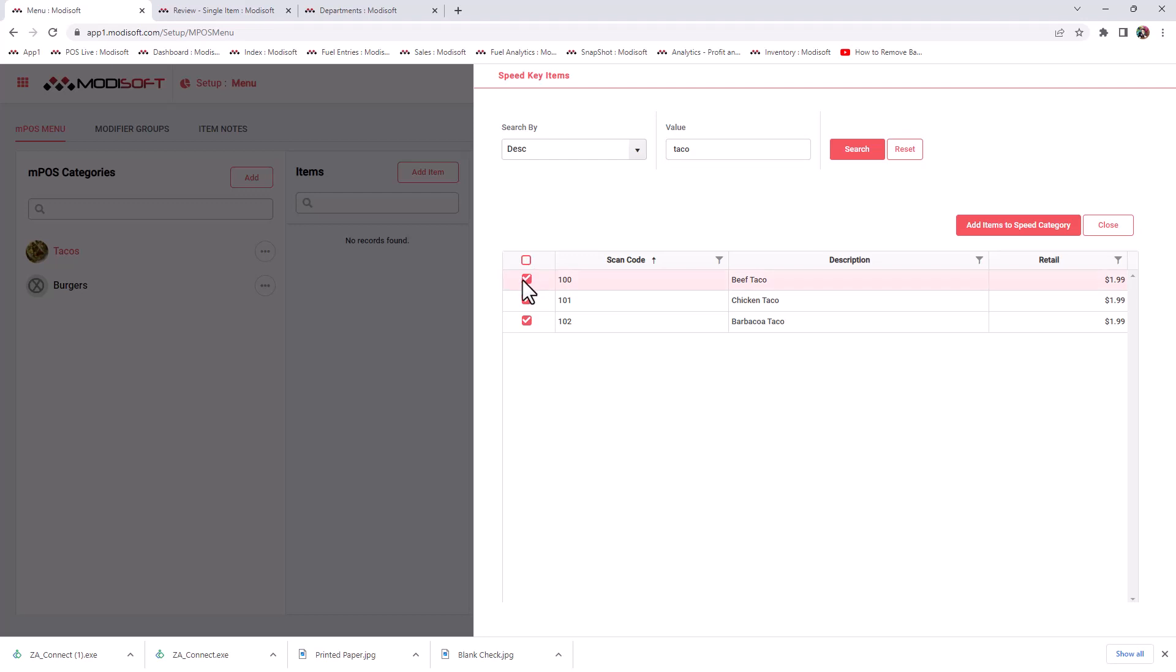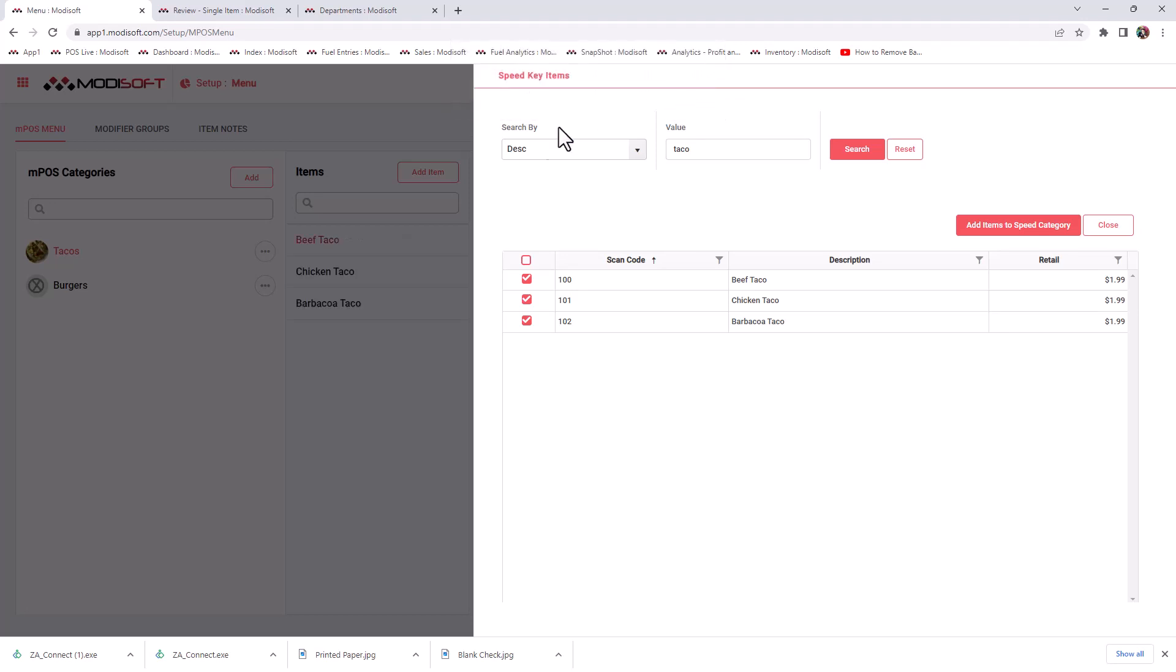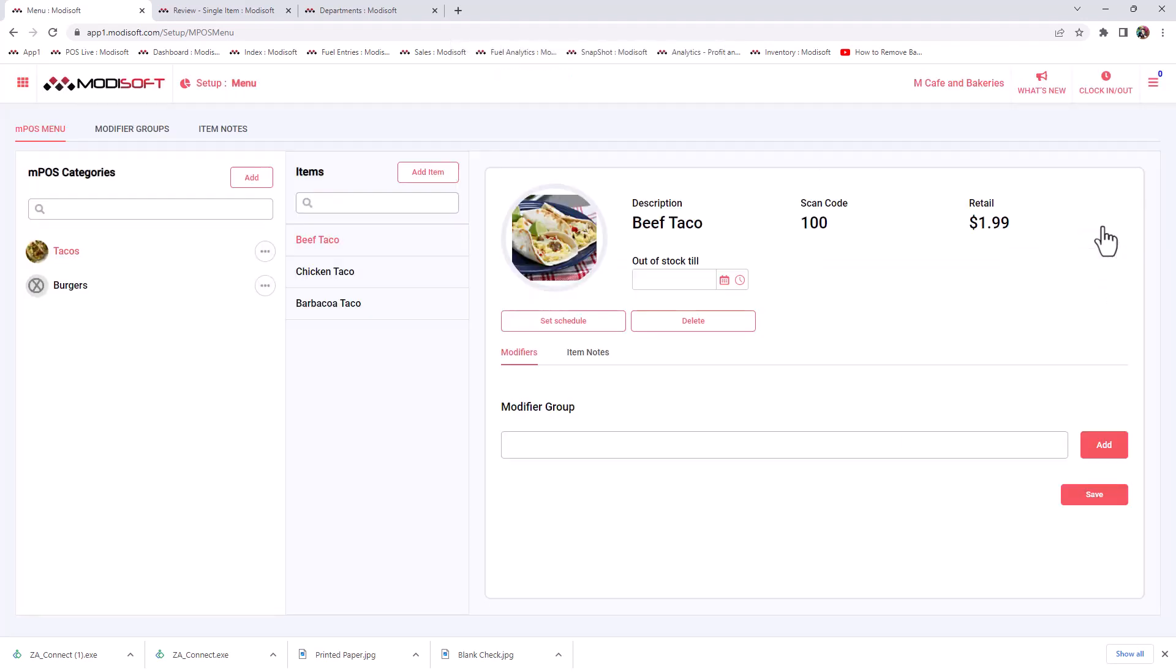Once you search for that description, you are able to add either one or multiple items all at the same time. I'm going to go ahead and add all of these items at the same time since they are all taco related. Click add items to speed category and it will tell you that the items have been added. You'll see here that the items have been added. So you can go ahead and close out and the items will be there.